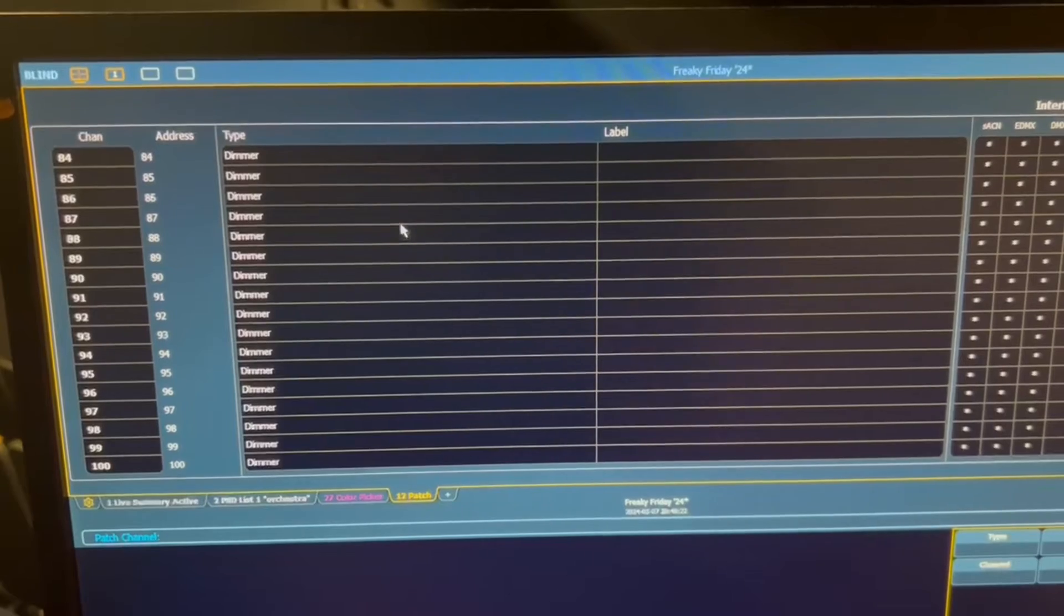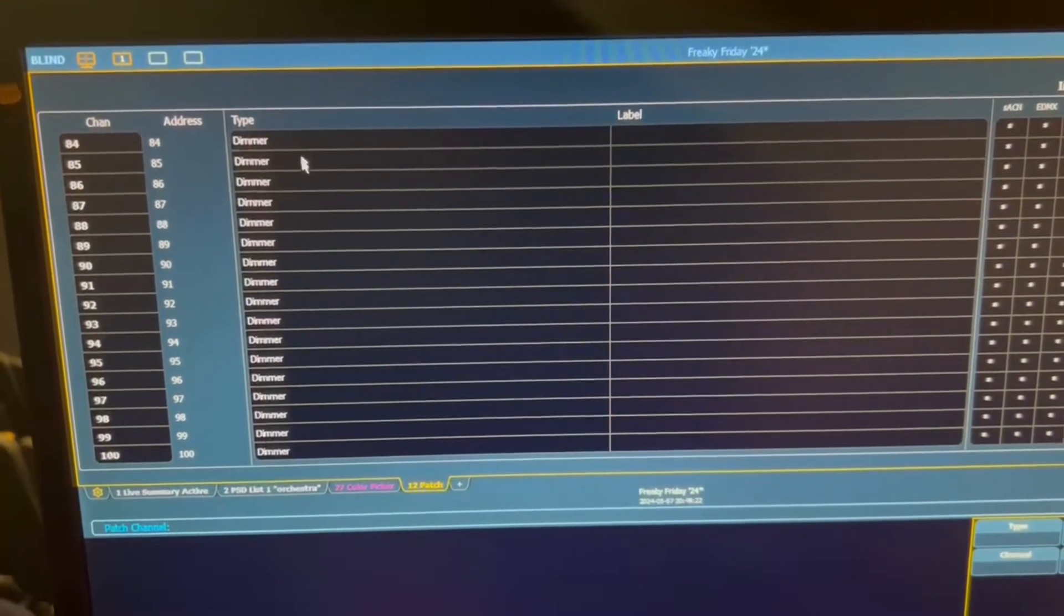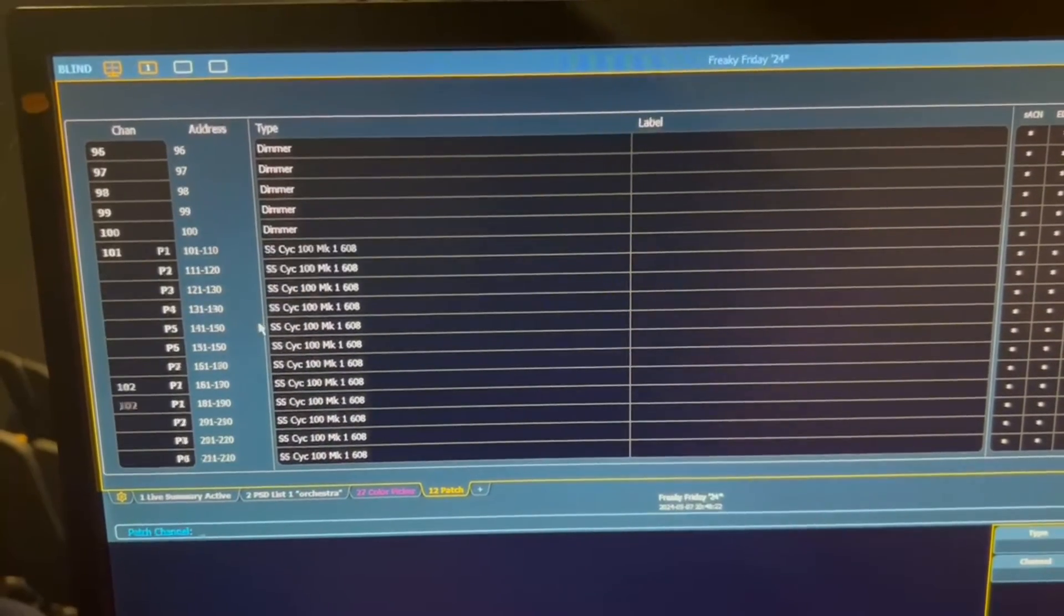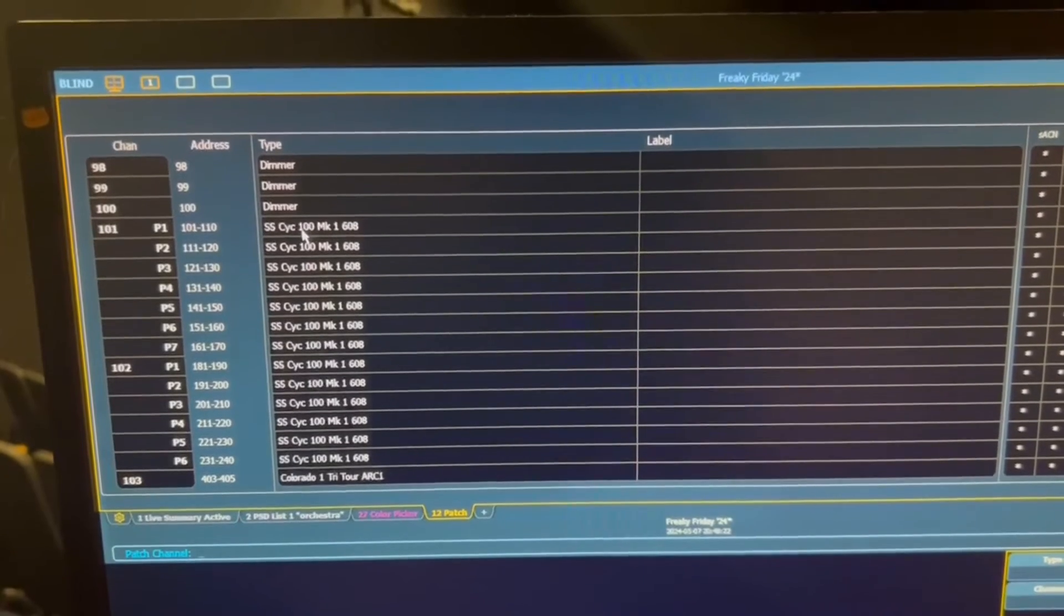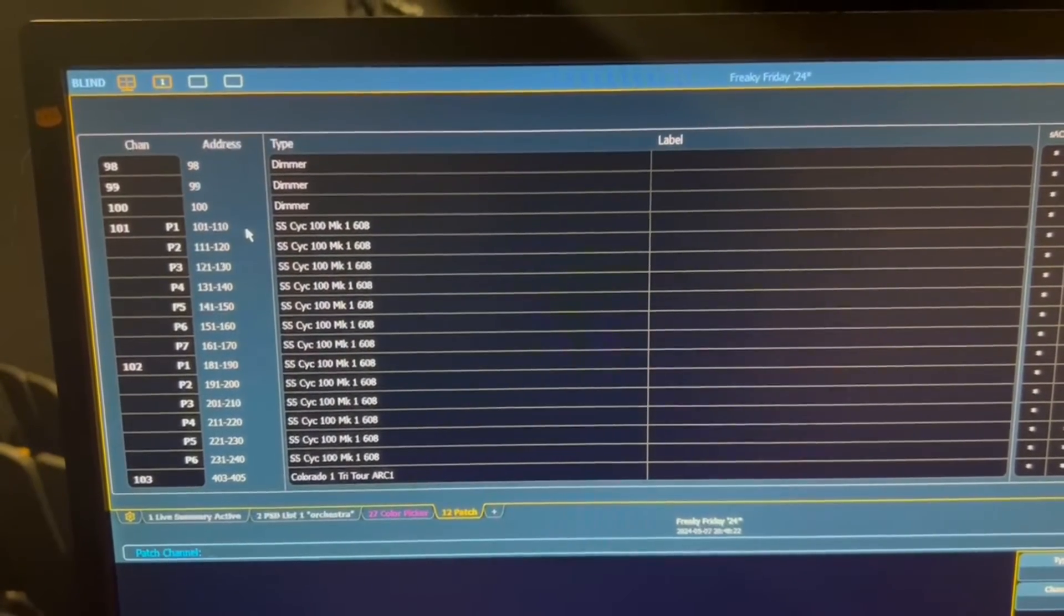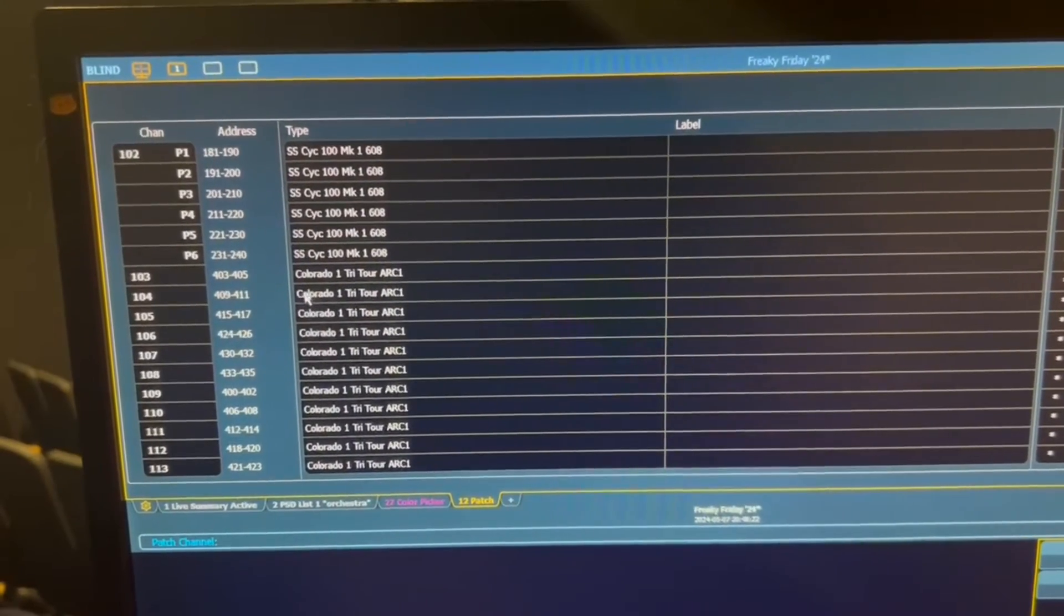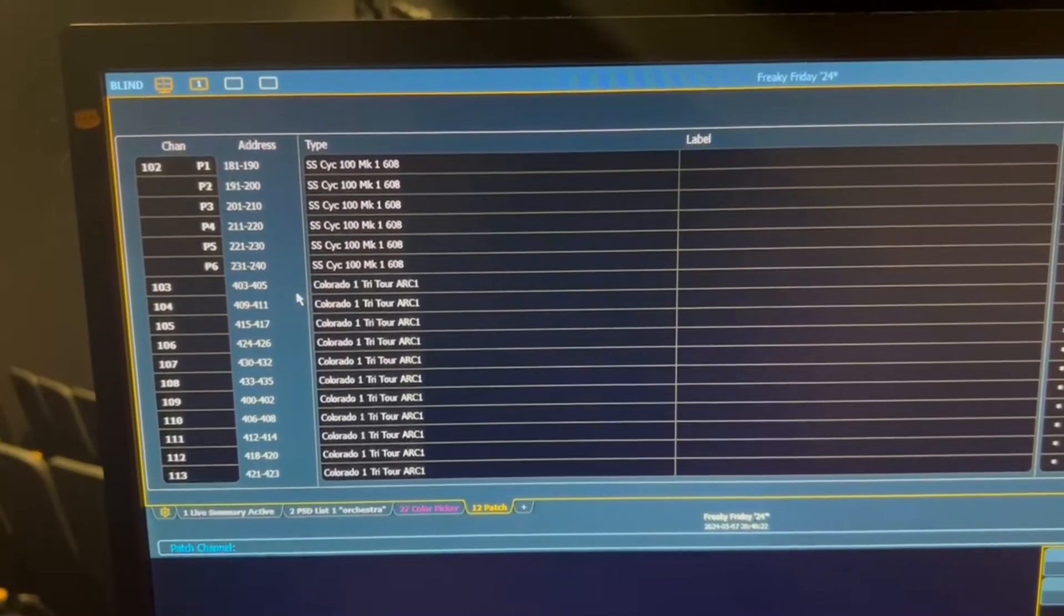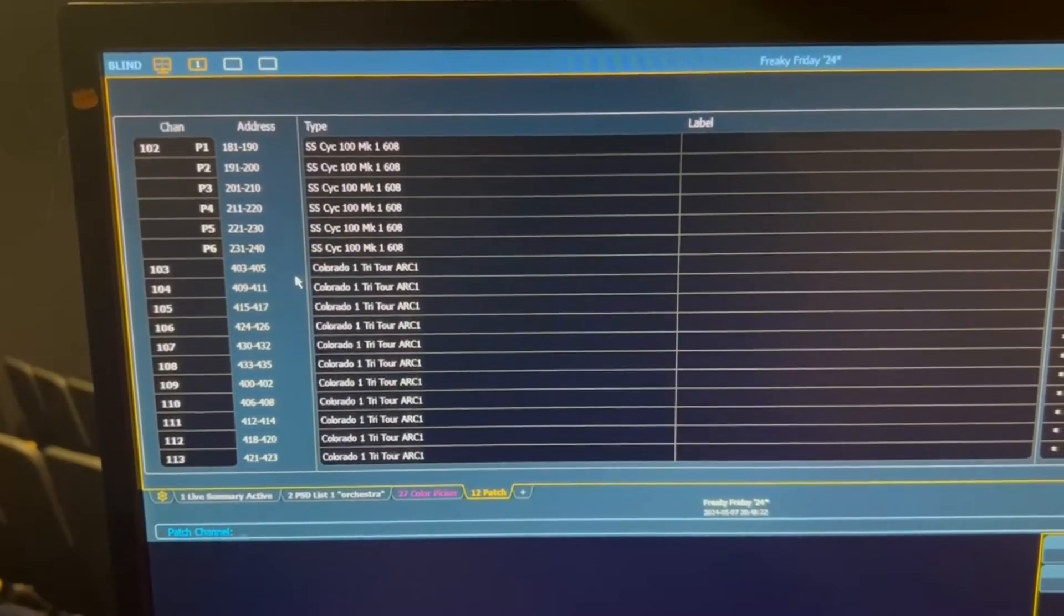So all the numbers right here, channel 80, 45, all through 100, these are all dimmer type lights. But if we scroll down, we have site lights, which are hung in the back of the site to change the color. These each have 10 addresses in order for it to change color. Same thing for the Coloradans, which are the LEDs that are overstage. They each require five channels to turn lights.